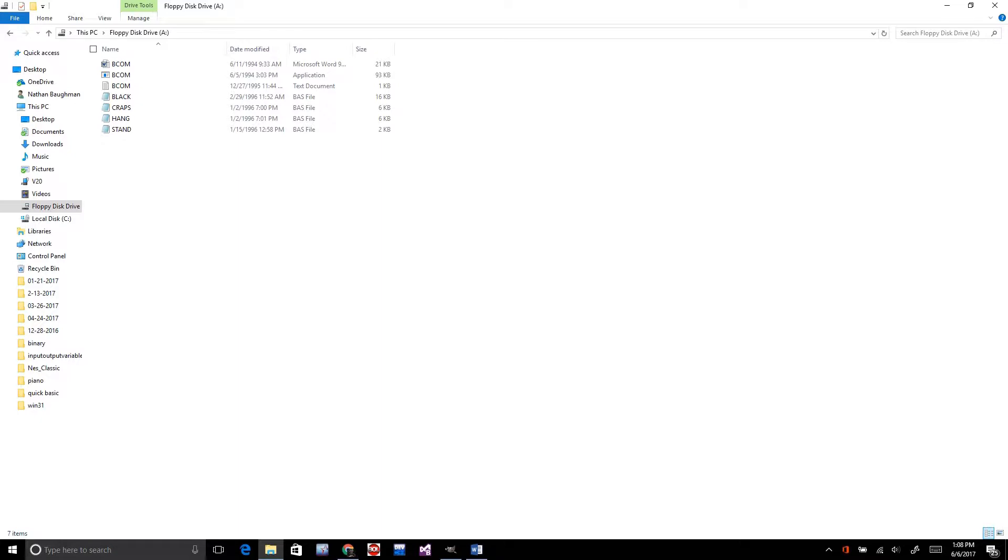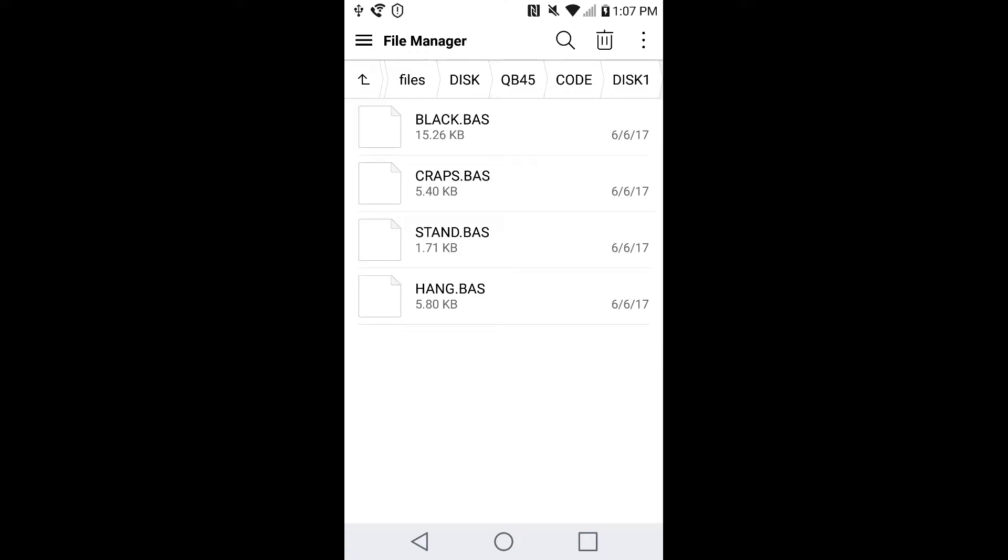It looks like on the disk I got a Bolden program and then four different programs that I wrote or games that I wrote: Blackjack, Craps, Hangman, and some sort of standings. And then I transferred the QB45 folder into the disk folder.